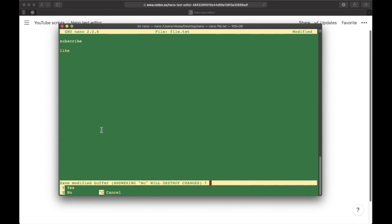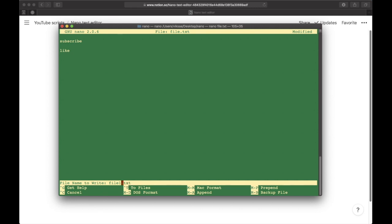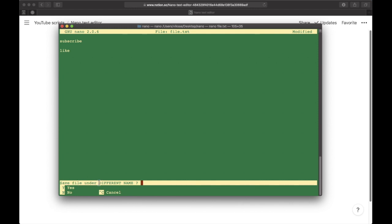Then again, you have the option to change the name of the file. Let's change it to file2, press Enter. You get 'save file under different name,' and you type 'yes.'